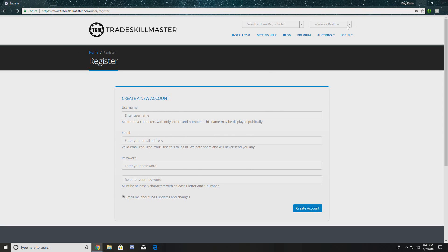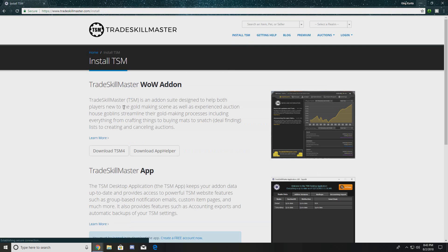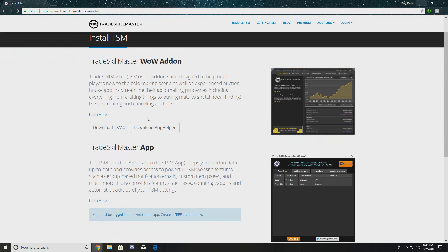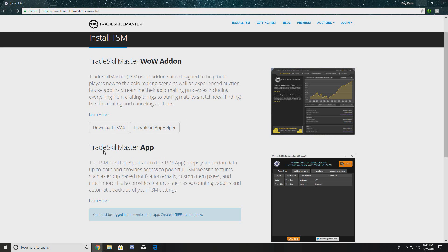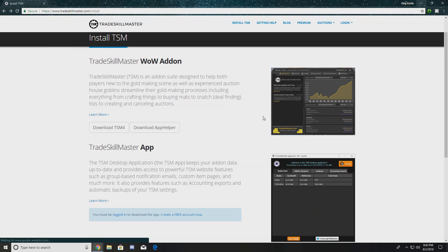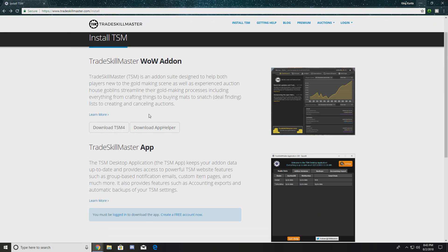Creating an account is super simple — it'll ask you what your realm is and all that good stuff. After you create your account, go to Install TSM. We can see here Trade Skill Master as a WoW add-on. We need TSM4 and the App Helper — both are right here showing the newest updates.